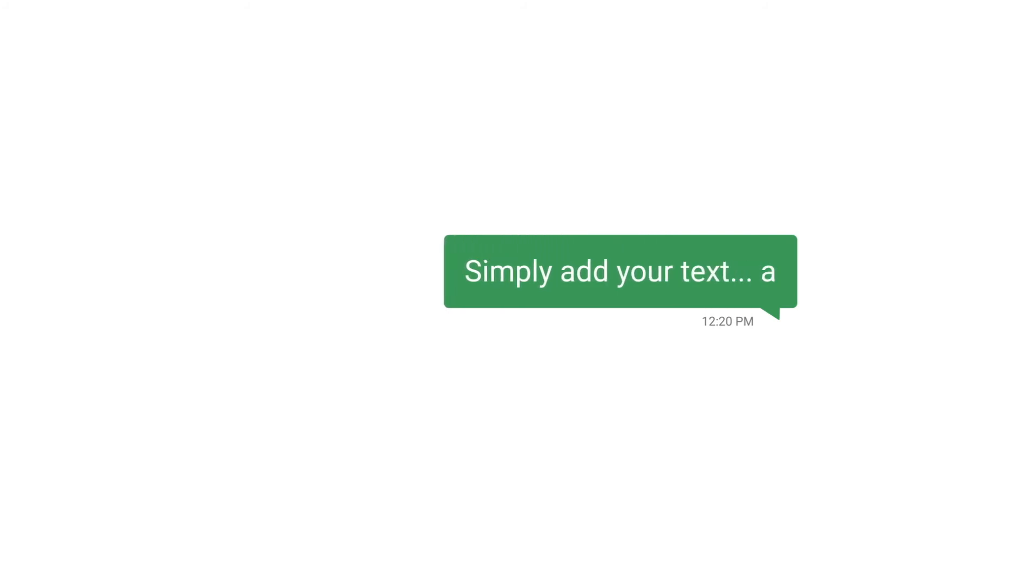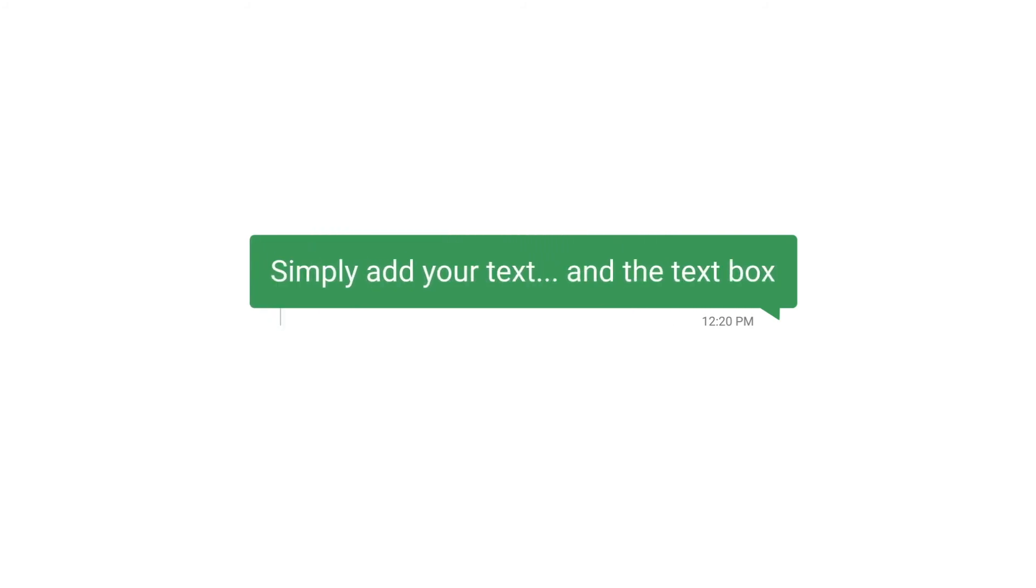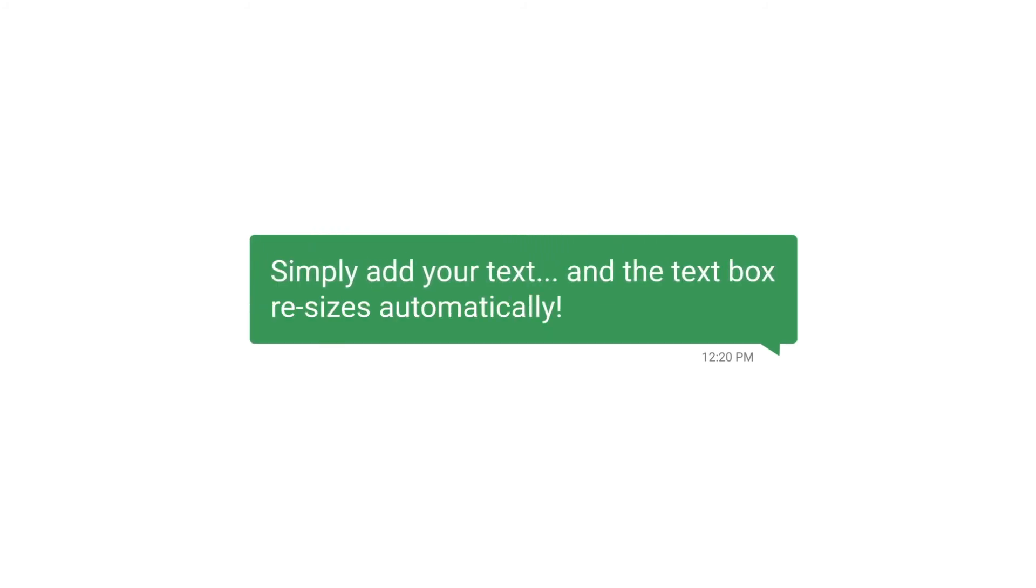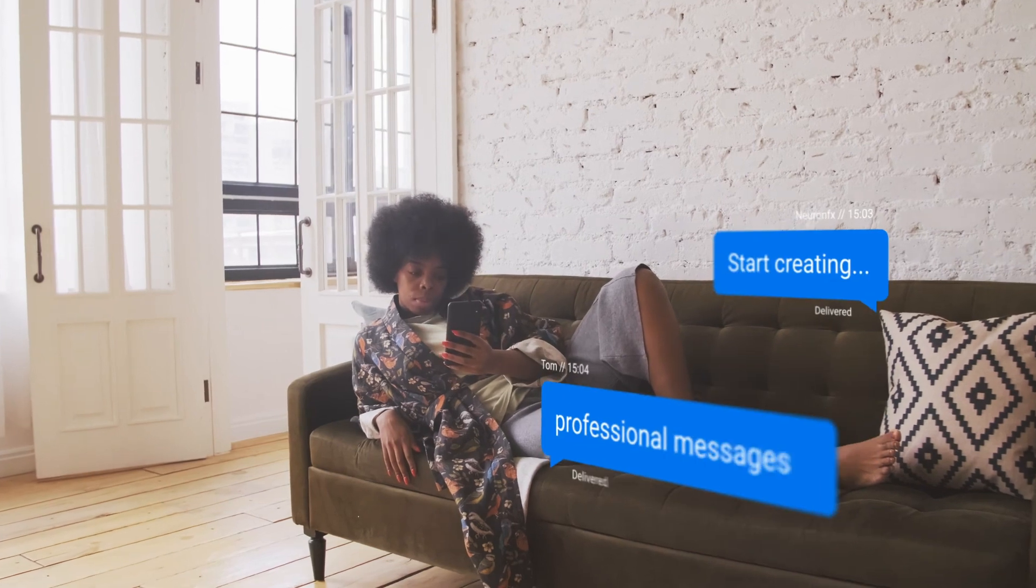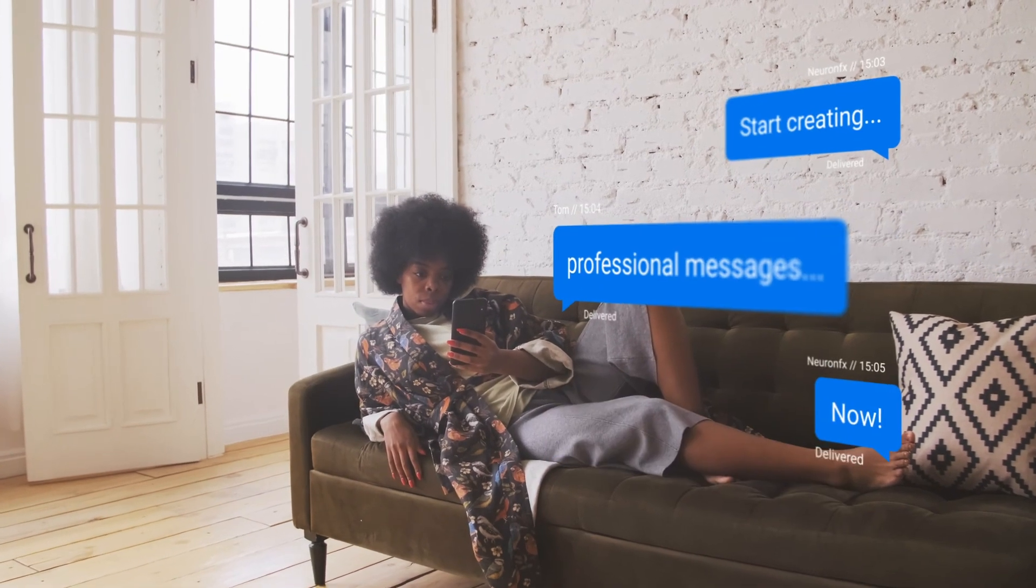Simply add your text and the text box resizes automatically. Start creating professional messages now!